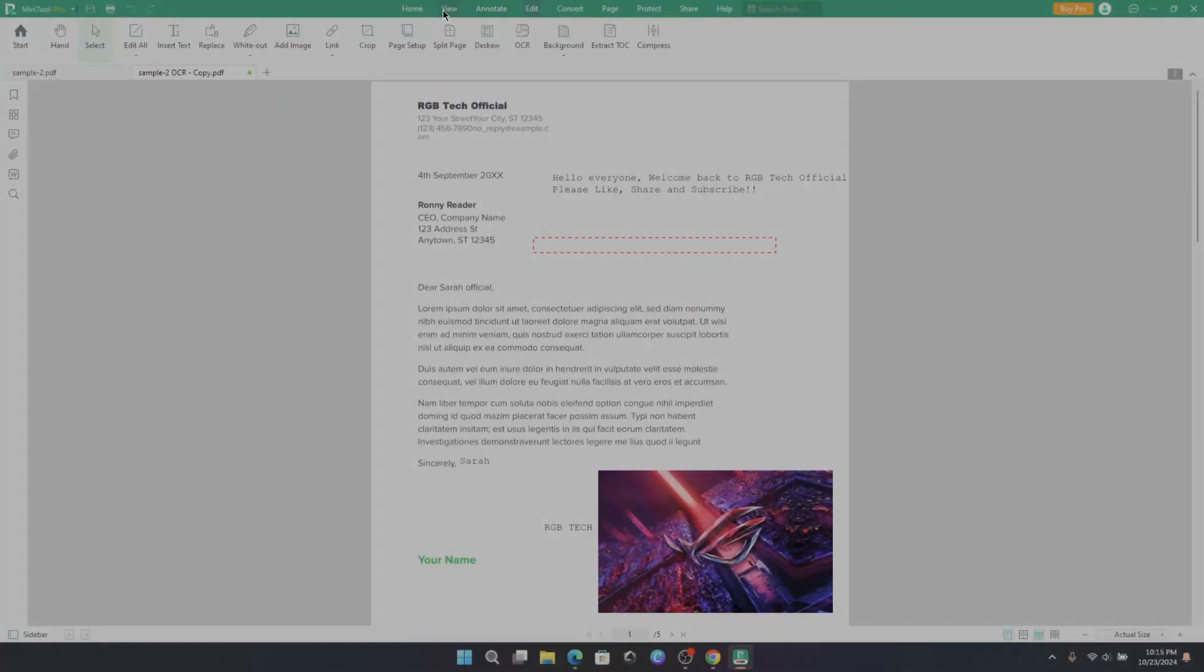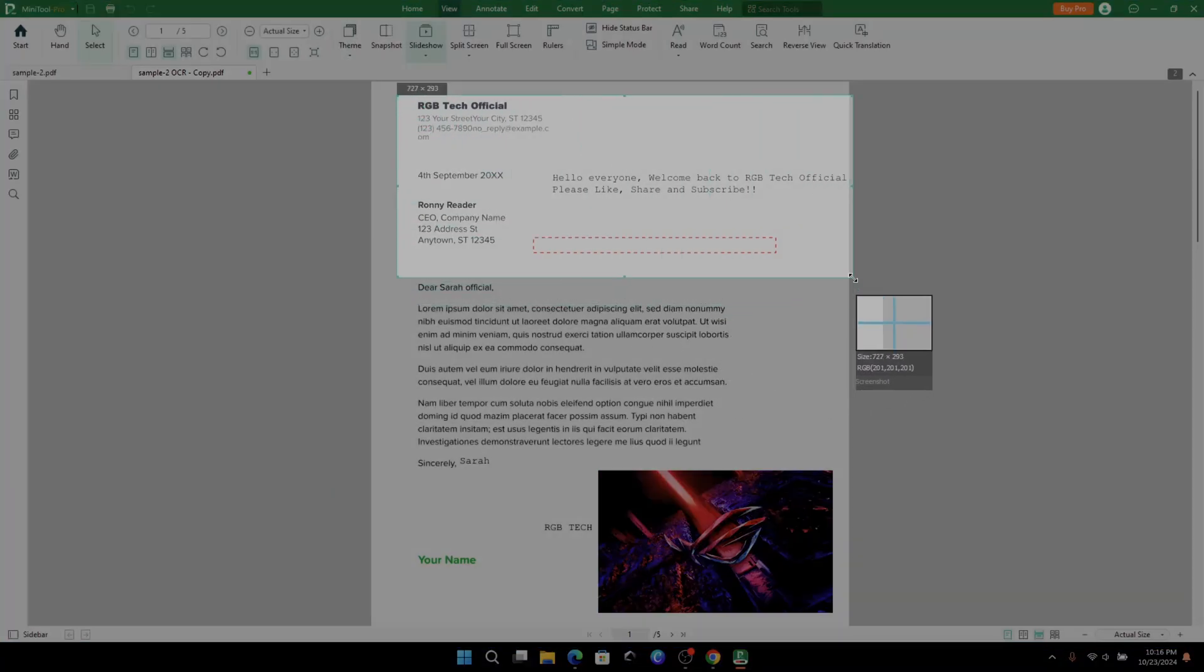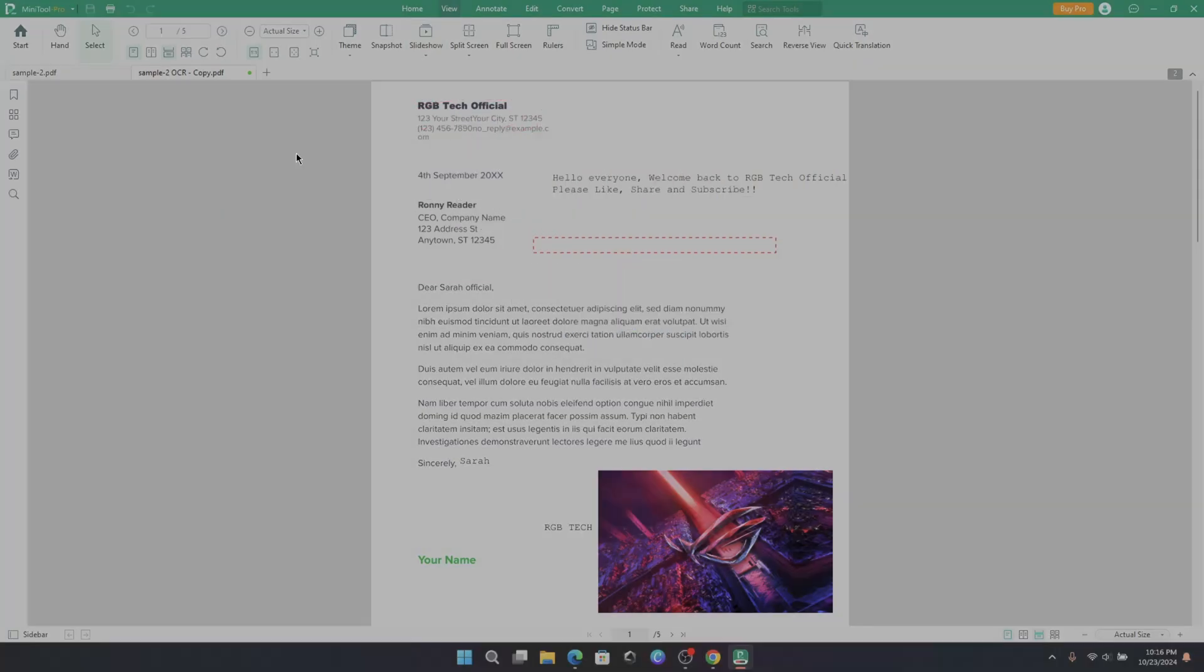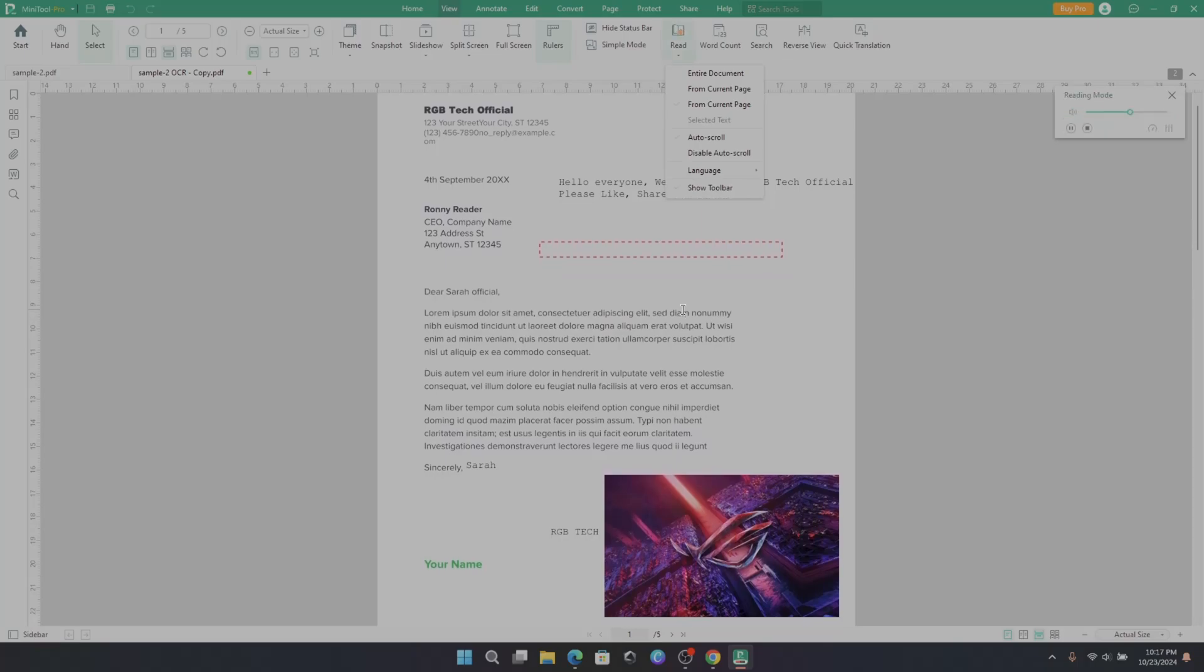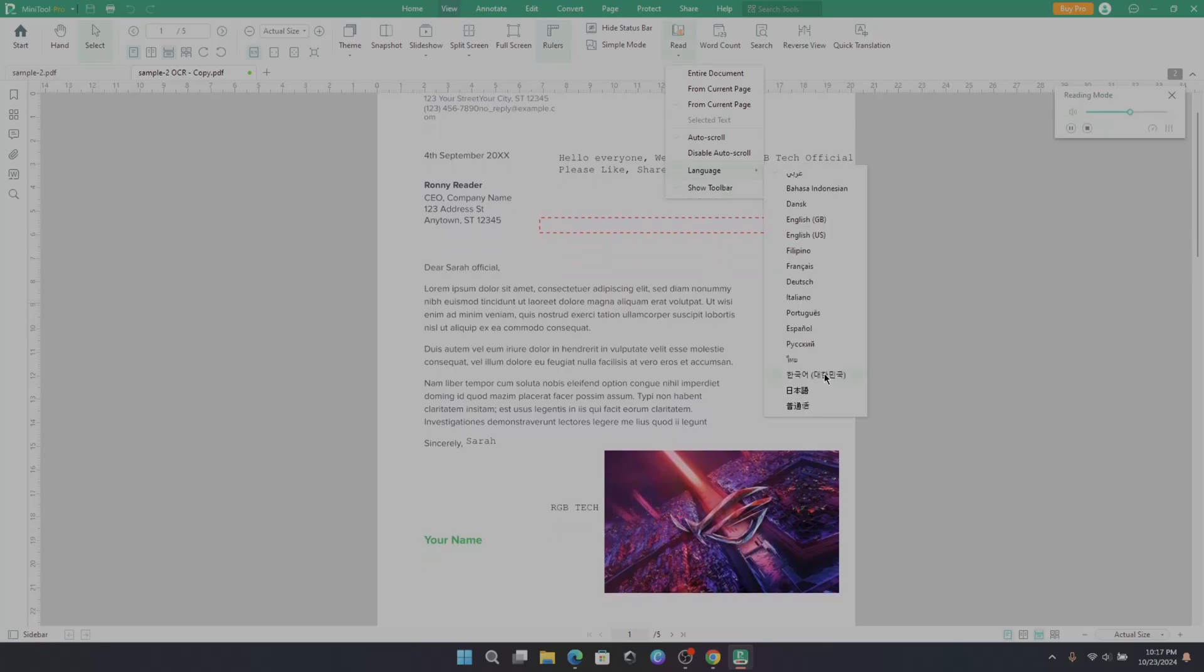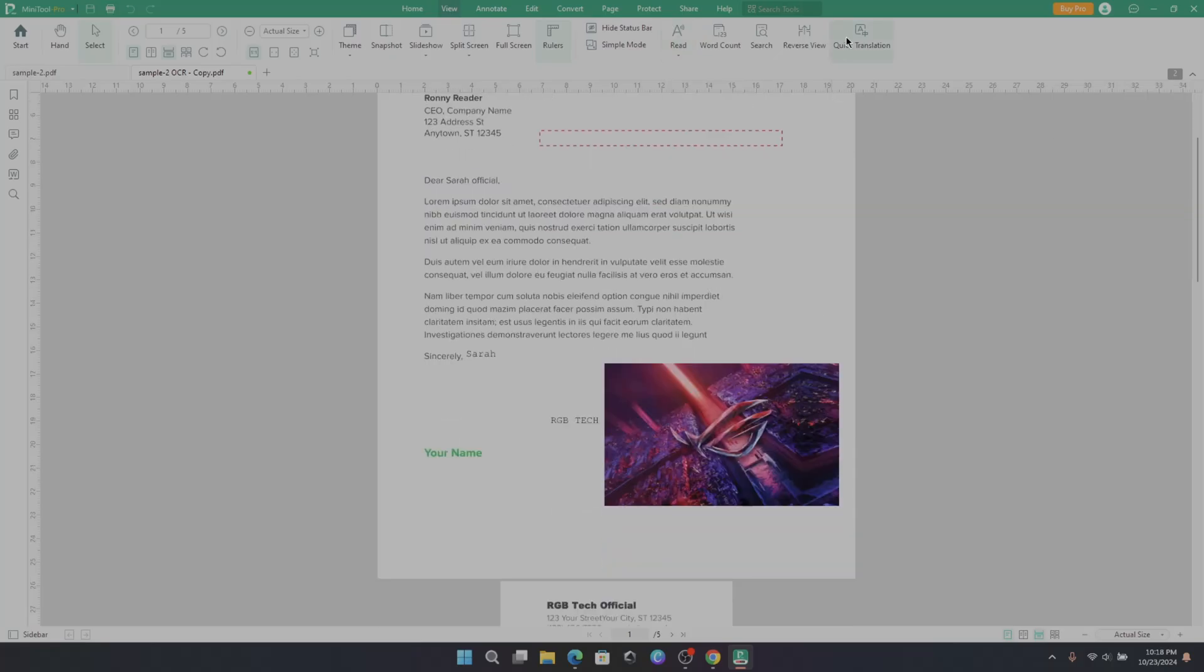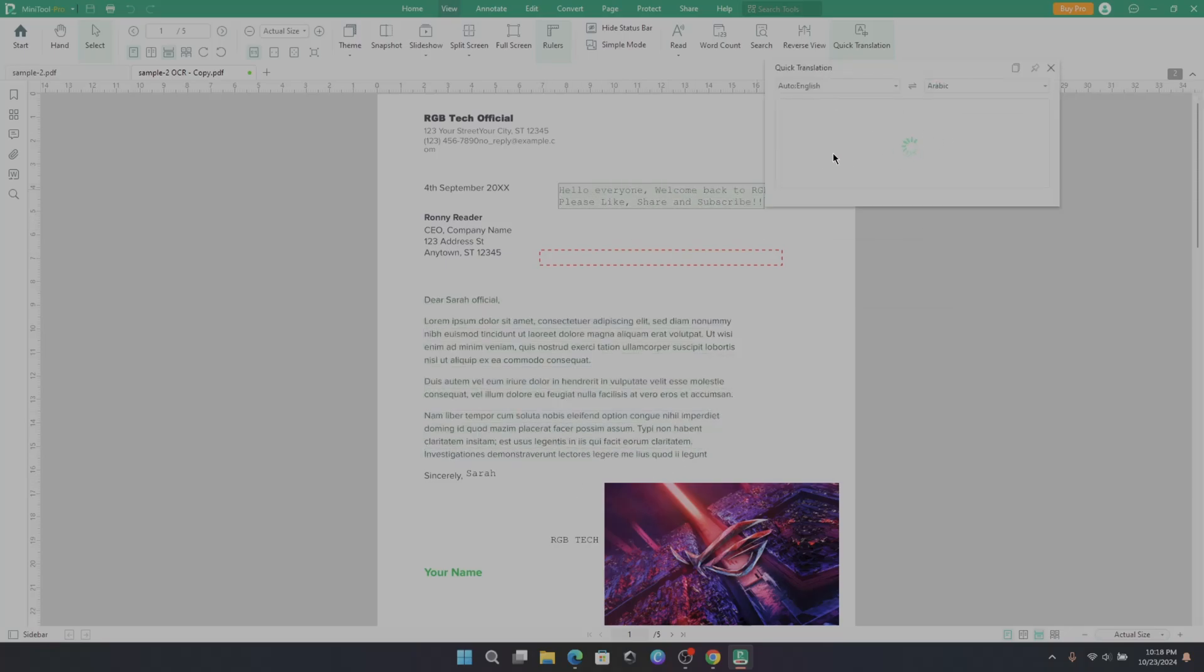Now let's go to View. There is a theme option to change PDF theme. Snapshot option. You can highlight some things over here. Slideshow we all know. Document rulers. And here there is a document reader, a text to speech document reader, where it can read entire document. It can support multiple languages. Quick translation. You can translate PDF into other language. Simply select language and convert based on what you want.